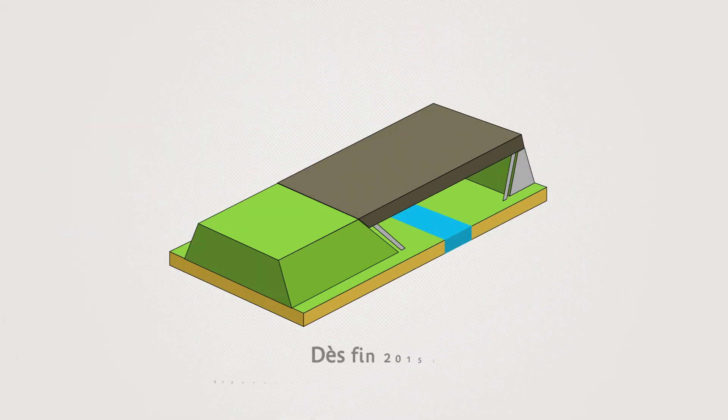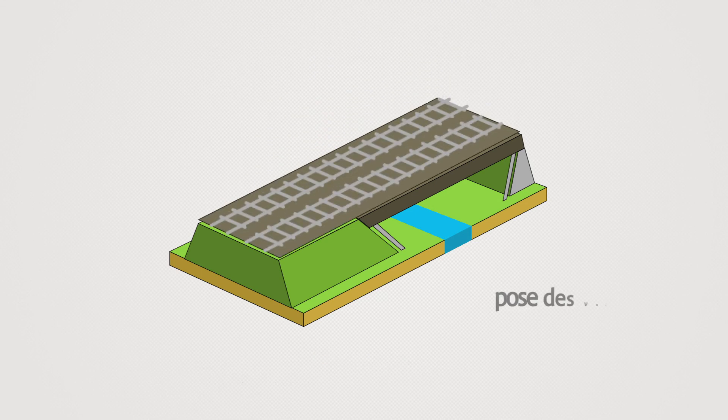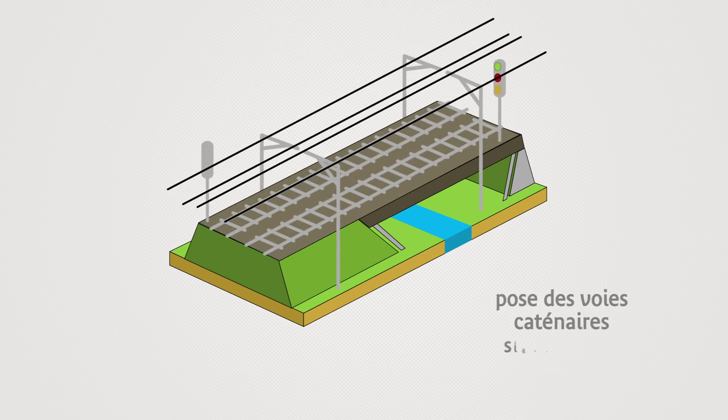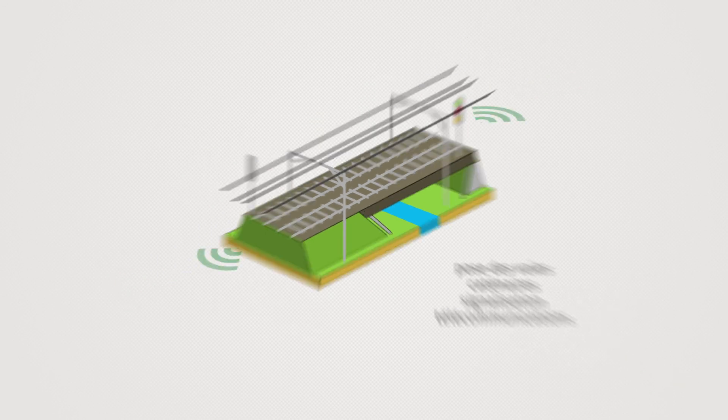Starting in late 2015, the work of railway construction will begin with the laying of track and catenary, as well as the signalling and development of telecommunication systems.